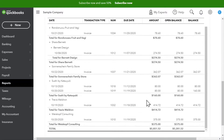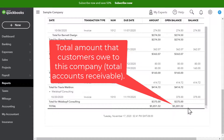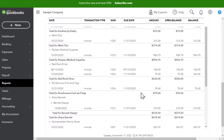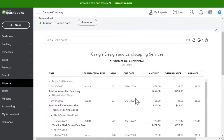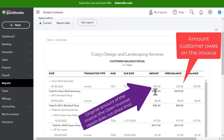If I scroll down to the very bottom, it's still showing us that total of five thousand two hundred eighty-one dollars and fifty-two cents of accounts receivable — in other words, the total amount that customers owe us. But this report gives a little more detail: it shows us the original amount, how much is open, the balance, as well as the original date and the invoice number.